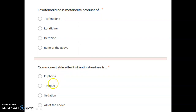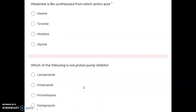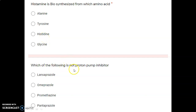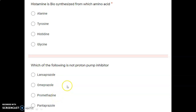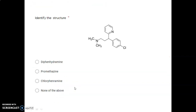The commonest side effect of antihistamines — euphoria, tinnitus, or sedation? The correct option is sedation. Next: histamine is biosynthesized from which amino acid — alanine, tyrosine, histidine, or glycine? The correct option is histidine. Next: which of the following is NOT a proton pump inhibitor — lansoprazole, omeprazole, promethazine, or pantoprazole? Phenothiazine-class promethazine is the only one that is not a proton pump inhibitor; it is a classical antihistamine.